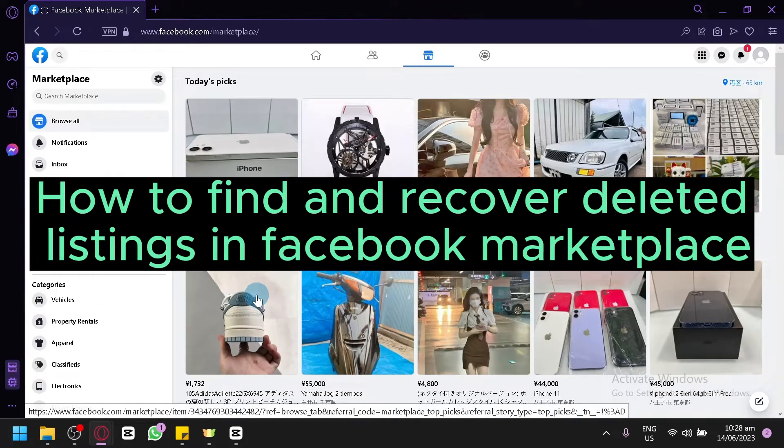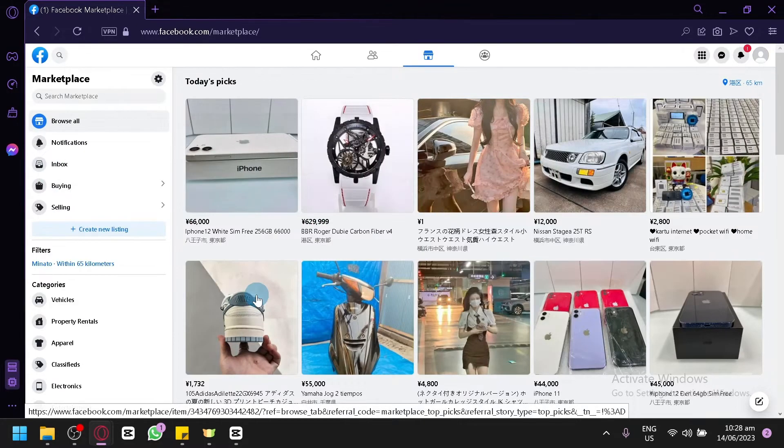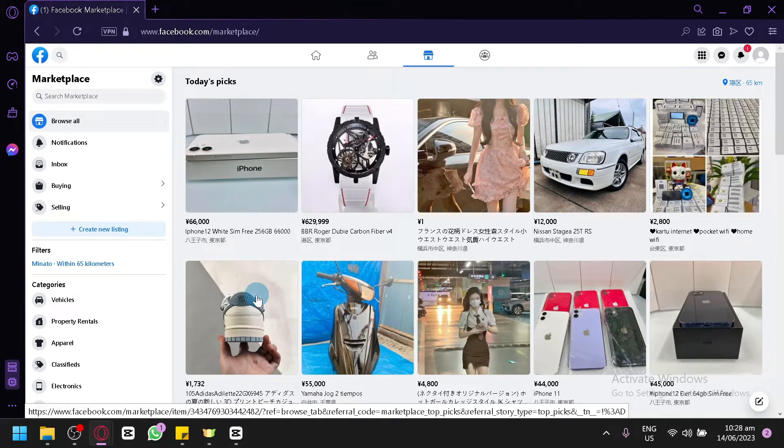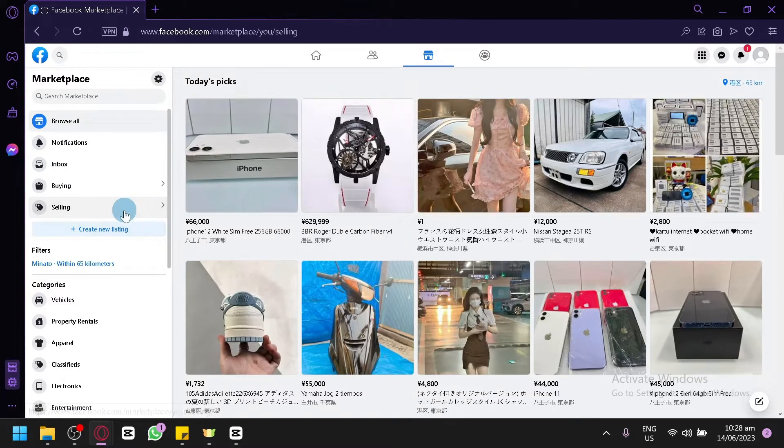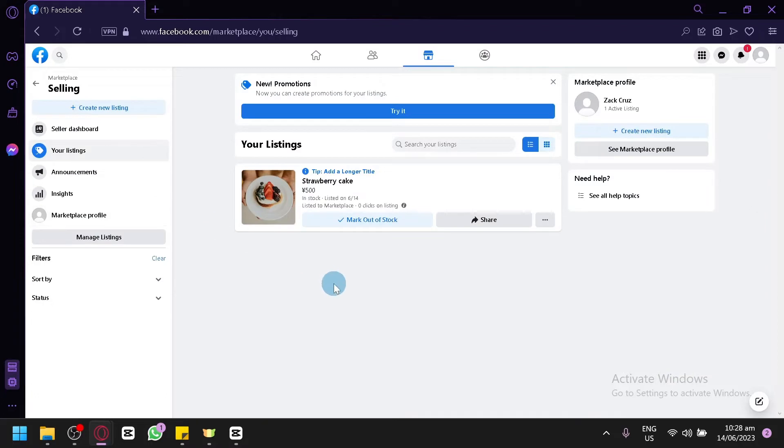How to find and recover deleted listings in Facebook Marketplace. Hello guys and welcome to today's video. In today's video we'll be talking about how you could recover your listings. Now when you delete your listing, unfortunately it will be permanently deleted. So I don't suggest that if you're going to use the listing again in the future, don't delete it right away because that will be permanently deleted.